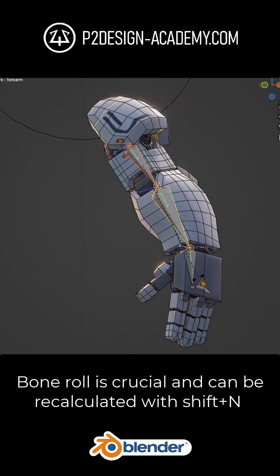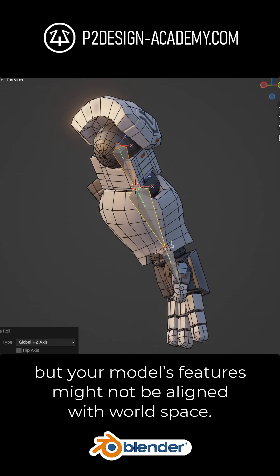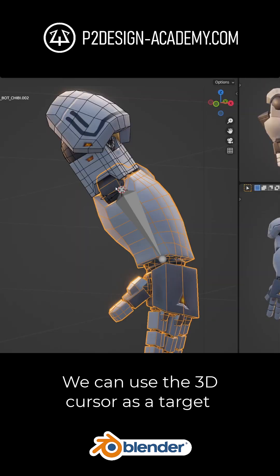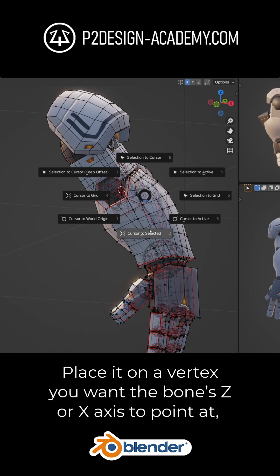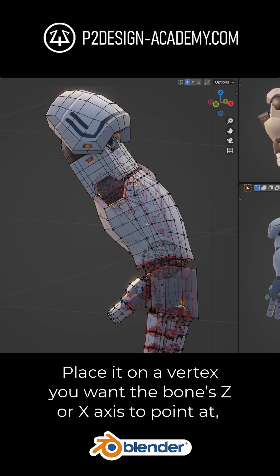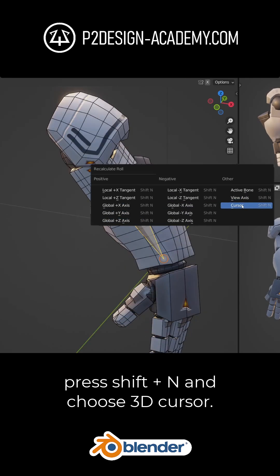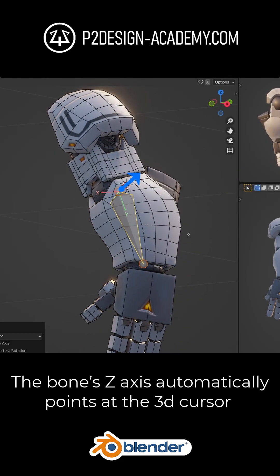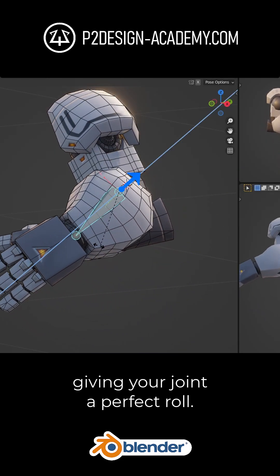Bone roll is crucial and can be recalculated with Shift N, but your model's axis might not be aligned with world space. We can use the 3D cursor as a target to recalculate the bone roll. Place it on a vertex you want the bone's Z or X axis to point at. Press Shift N and choose 3D cursor — the bone's Z axis automatically points at the 3D cursor, giving your joint a perfect roll.